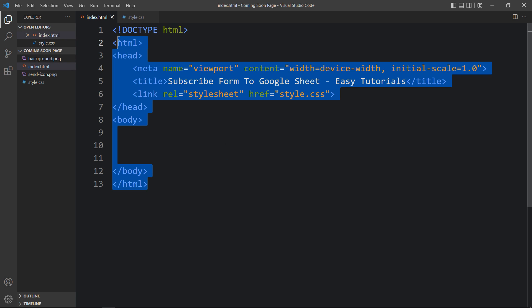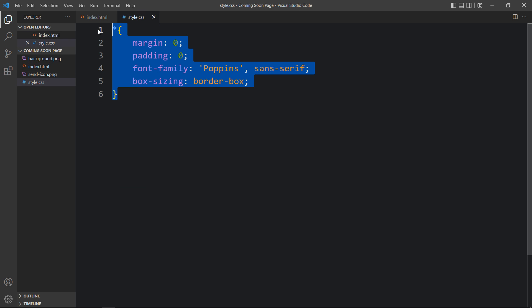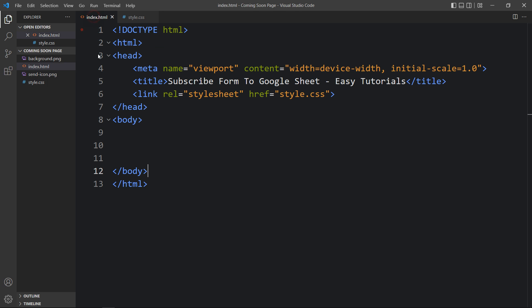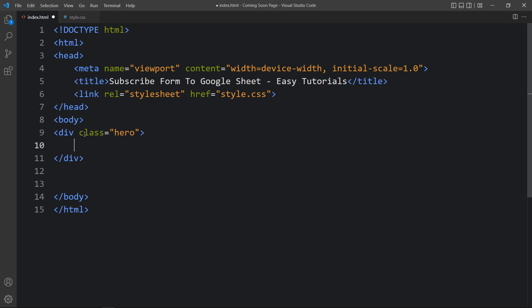This is the HTML file where I have added the basic HTML structure, and this is the CSS file. In the HTML file I have added a link tag that connects the HTML and CSS file using href style.css. Next we will add code in the body tag — within the body we will add a div with the class name hero.